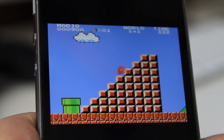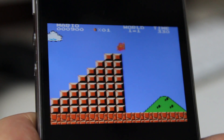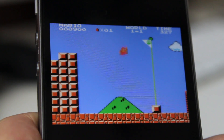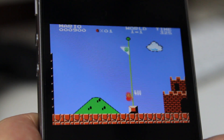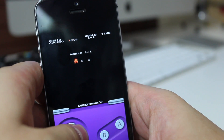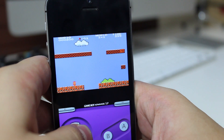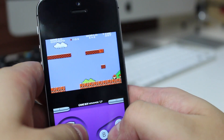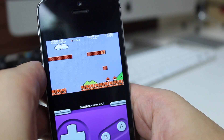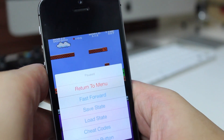And there's no lag or anything — it just plays perfectly. And it's free, so it's worth a shot, you know, if it doesn't work when you're watching this video.